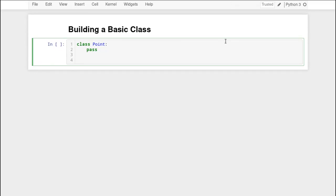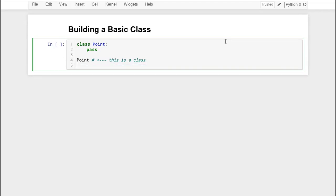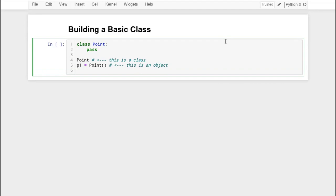Now in creating a class, I have not created an object. What I have created is the blueprint for creating an object. To actually create objects of class Point, I need to call Point as if it were a function. So P1 here is an object, and we would say this object is an instance of class Point. Remember that term instance as opposed to class — that's an important concept. The instance is the thing you actually make; the class is the blueprint for creating it.